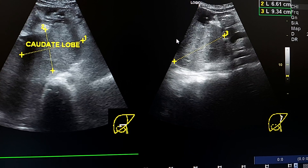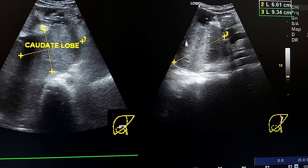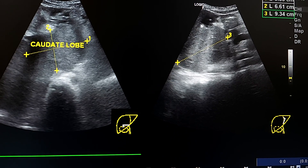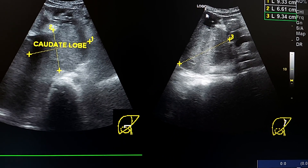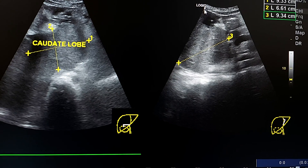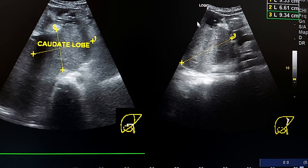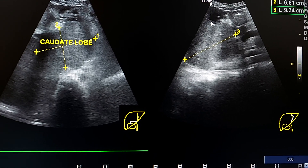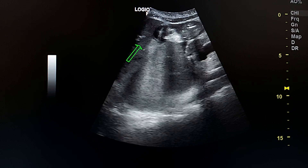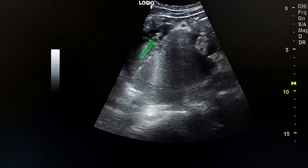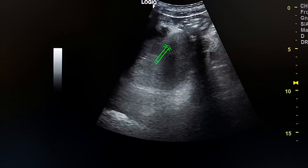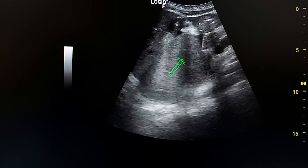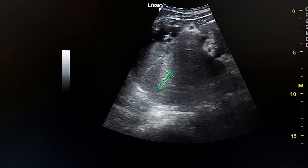By the transverse section, we see an enlarged caudate lobe. In the bisagittal section, you see the enlarged left lobe and the enlarged caudate lobe, here behind the abdominal wall. In transverse section, this is the left lobe and this is the caudate lobe, which is enlarged.